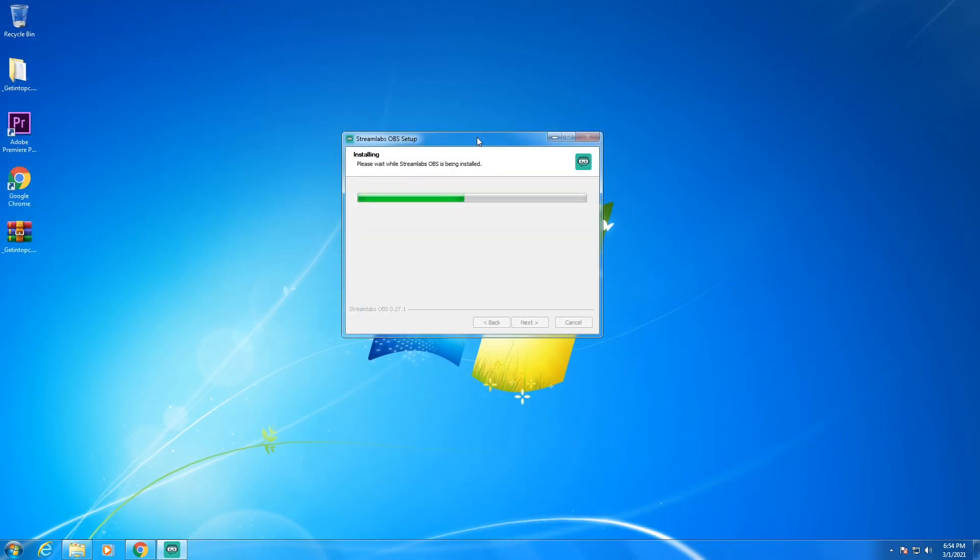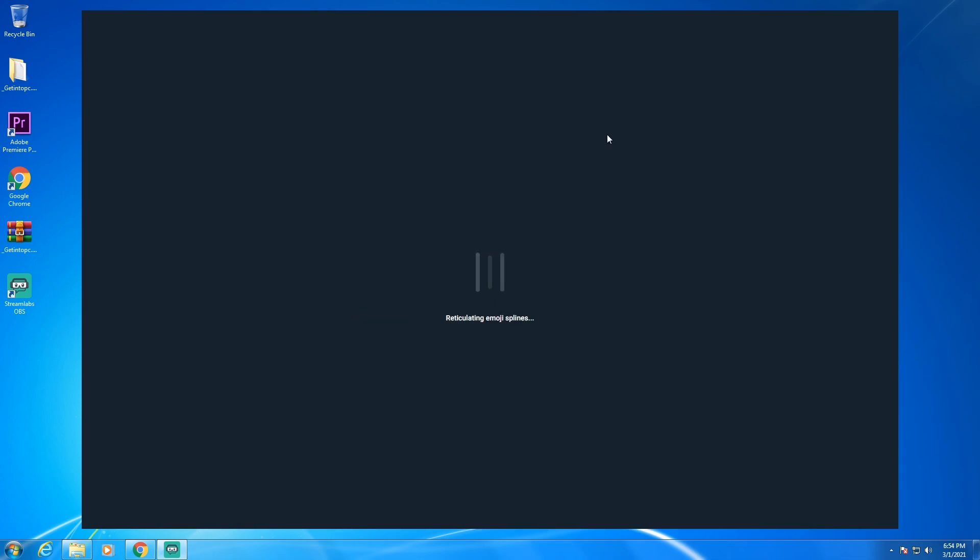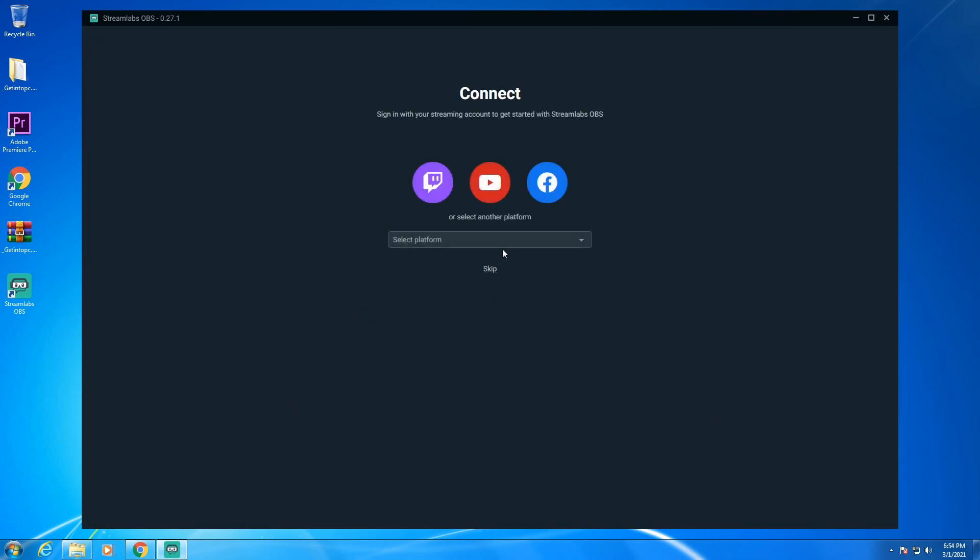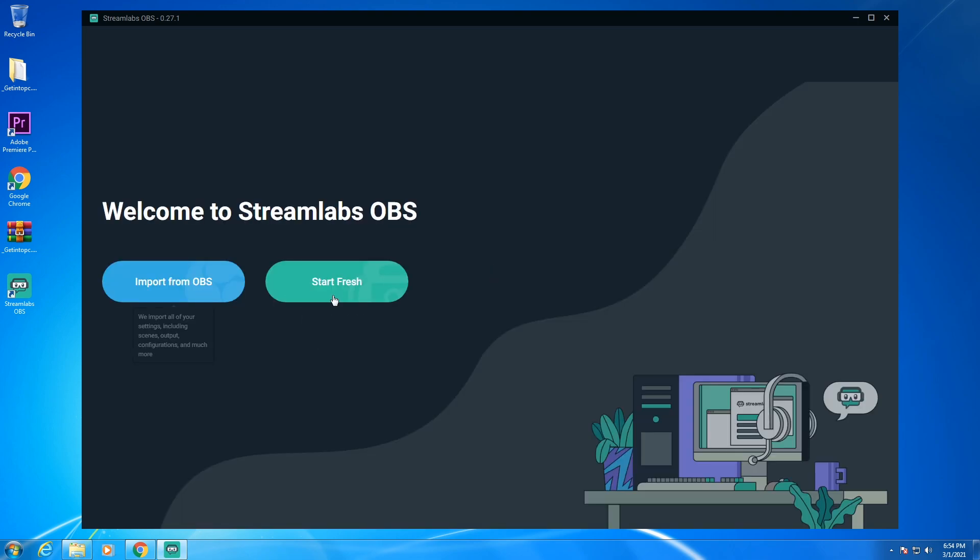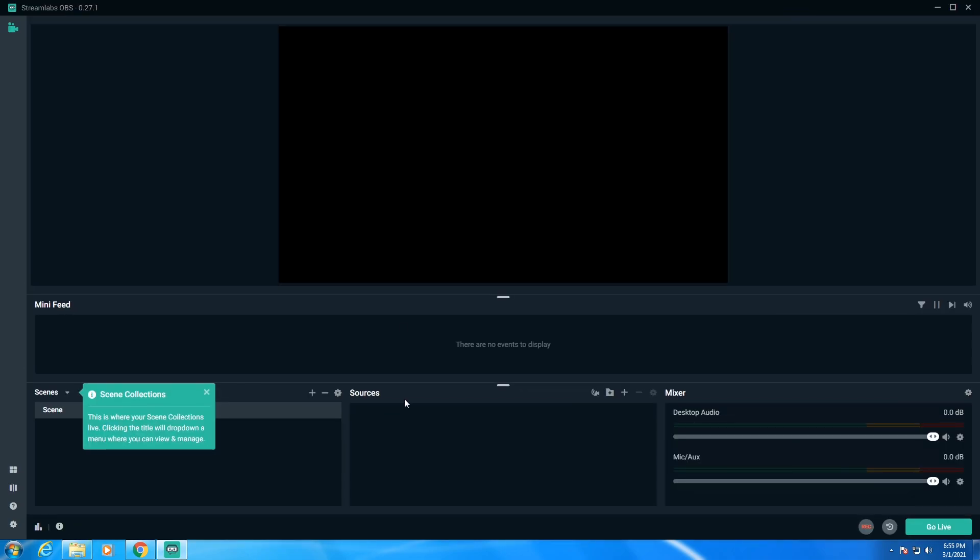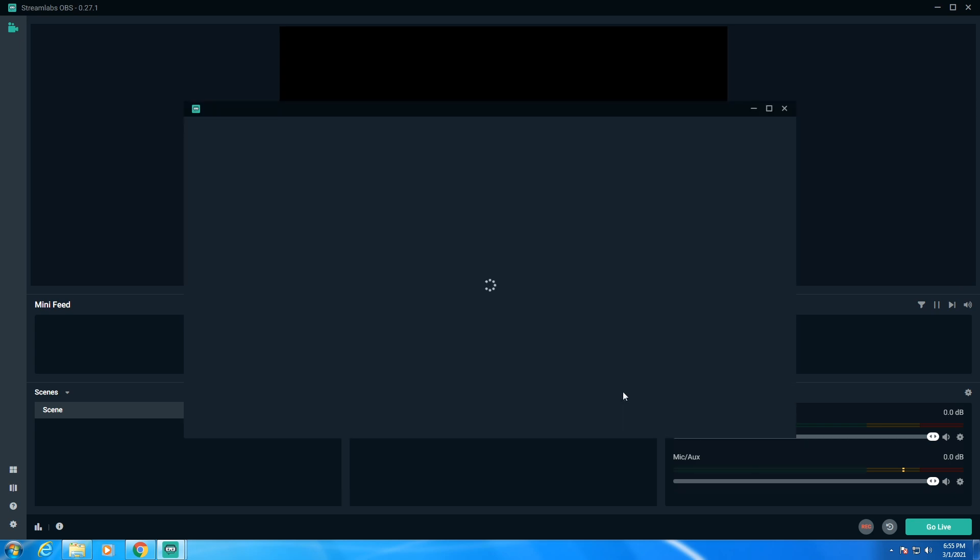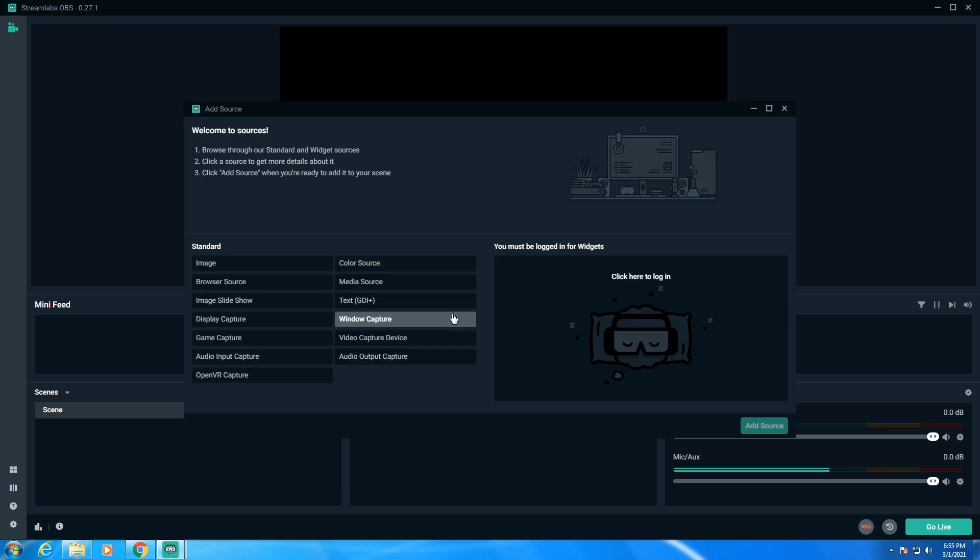While the setup is installing, guys, go and subscribe to my channel. And then click on finish. As you can see that I have successfully installed Streamlabs OBS on my Windows 7 64-bit.